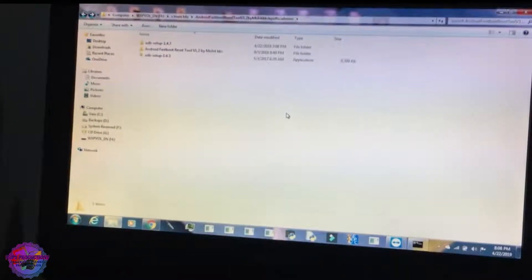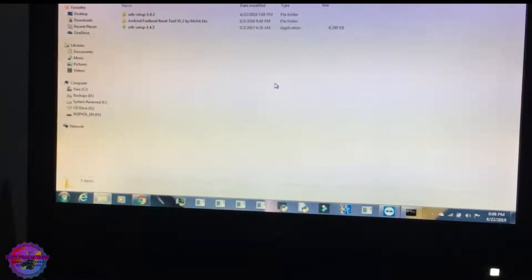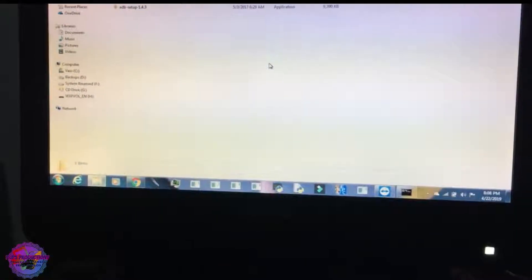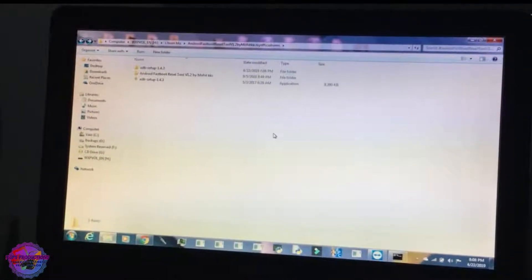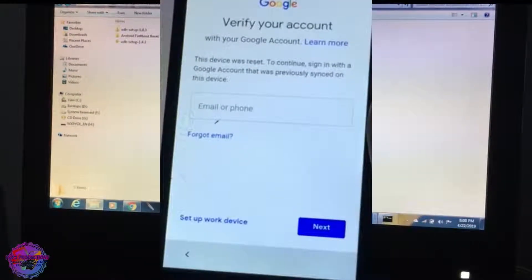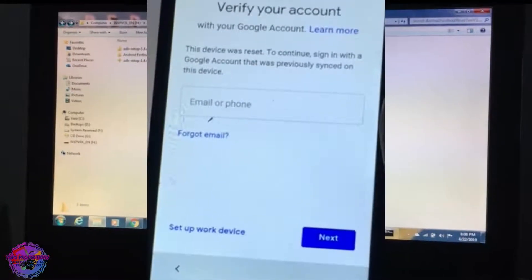What is up everyone, welcome back to another video. Today I have another video on Factory Reset Protection, also known as Google Lock, and I'm going to show you guys how to bypass this.